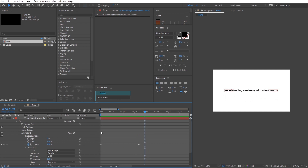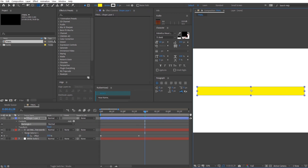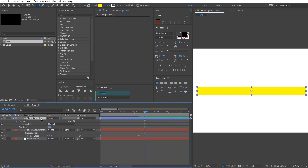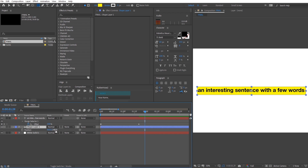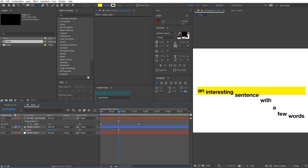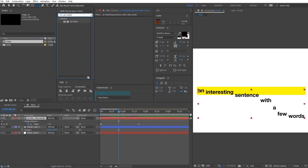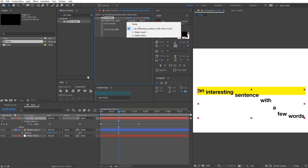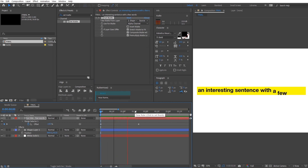Now make a new shape — a rectangle that covers the whole sentence. Head to the Effects and Presets panel and search for an effect called Set Matte. Set Matte is a simple way of controlling how you use alpha mattes. You can choose any layer as the alpha matte, and the layer you put Set Matte on will be matted to the chosen layer. This reduces the need to duplicate layers to achieve alpha and luma mattes. With that, we're done with the sentence text animation.